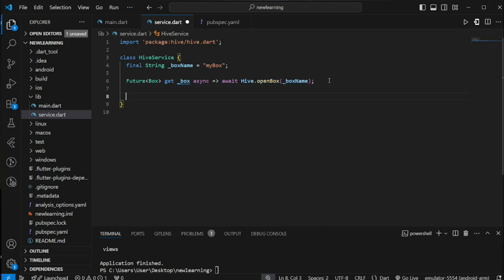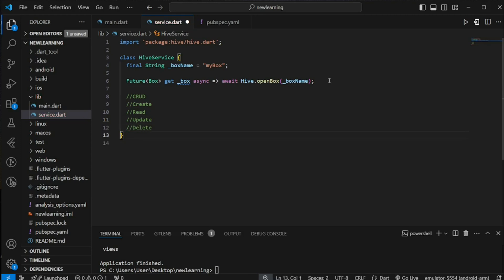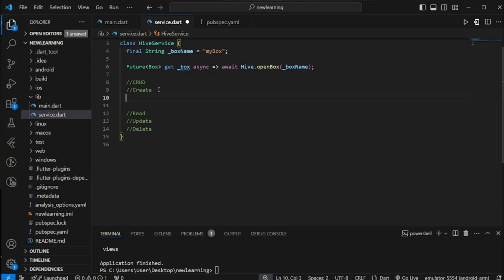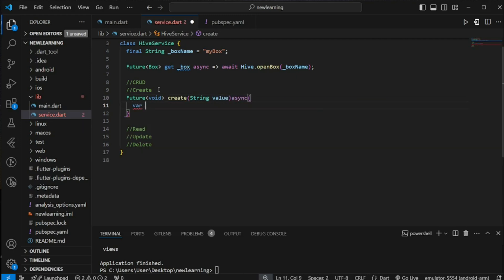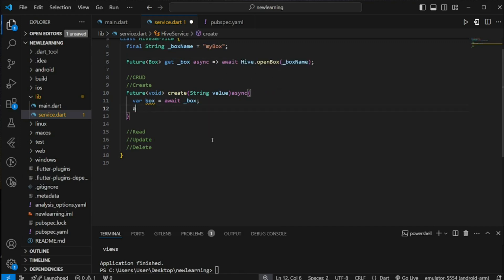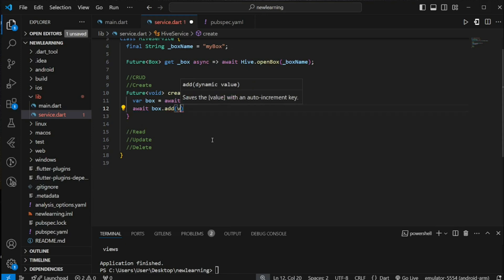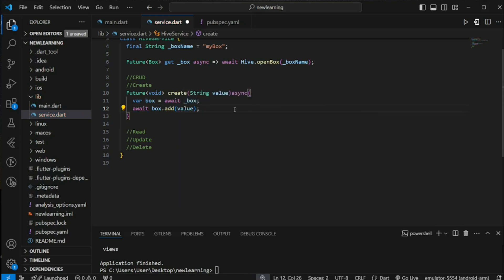Next, in the same service class, we will be creating functions for CRUD operations. Four functions are needed: create, read, update, and delete. Let's start from the top. The create operation will be a Future void method that takes a string value as a parameter. In this method, firstly we have to execute the get method that we created above, which will return the database instance. Then use the add method from the database instance and pass in the string value to be added to the database.